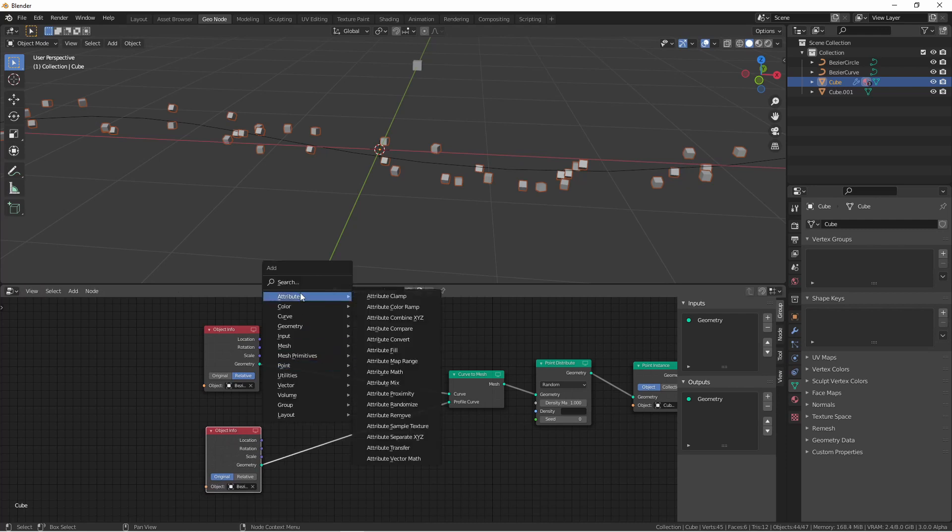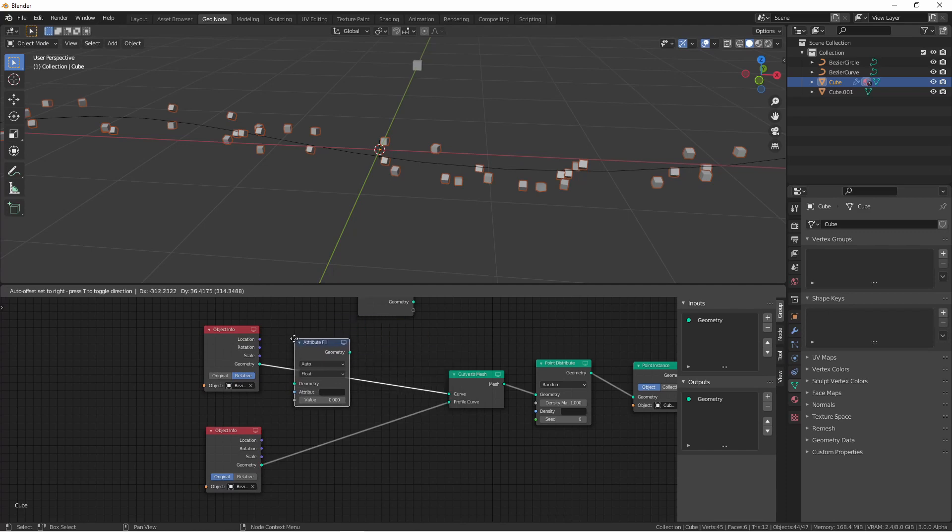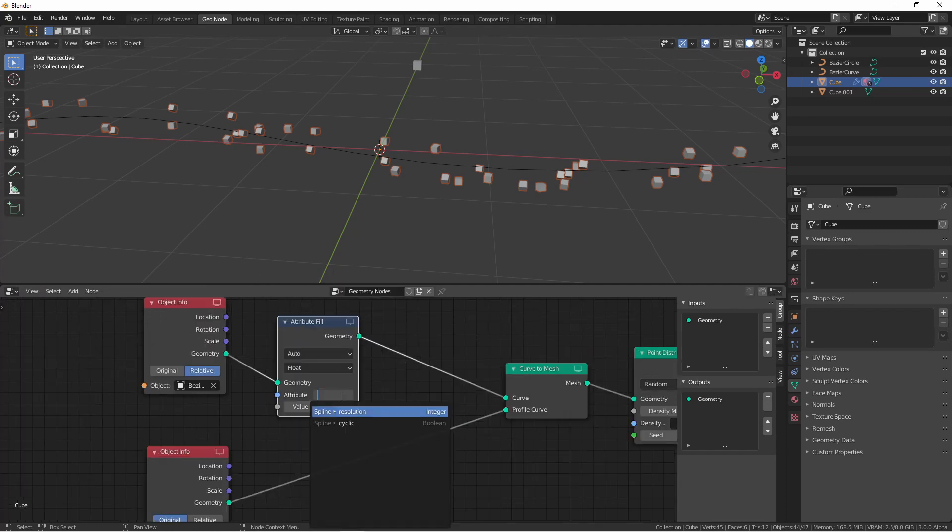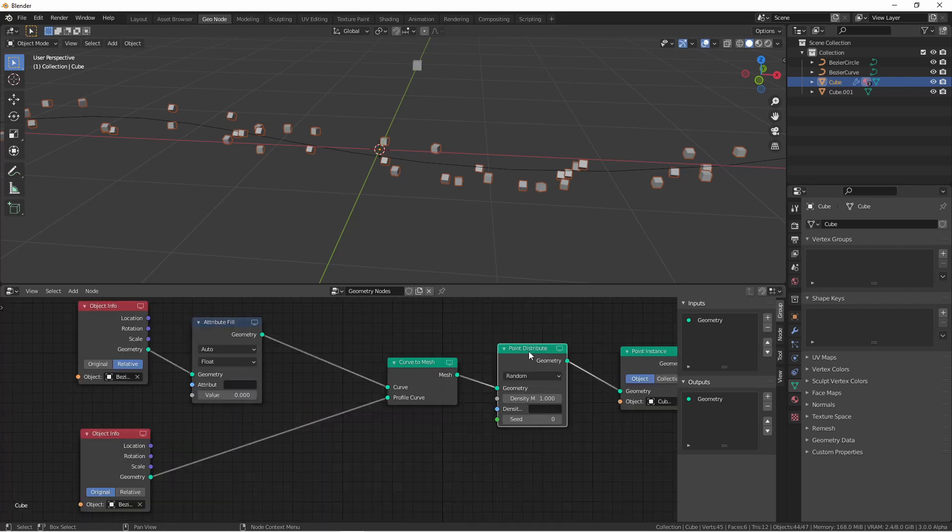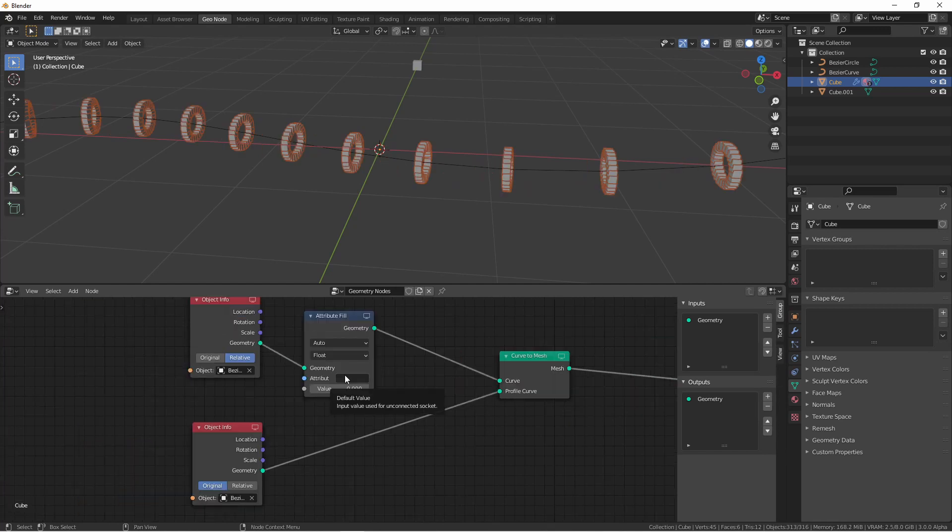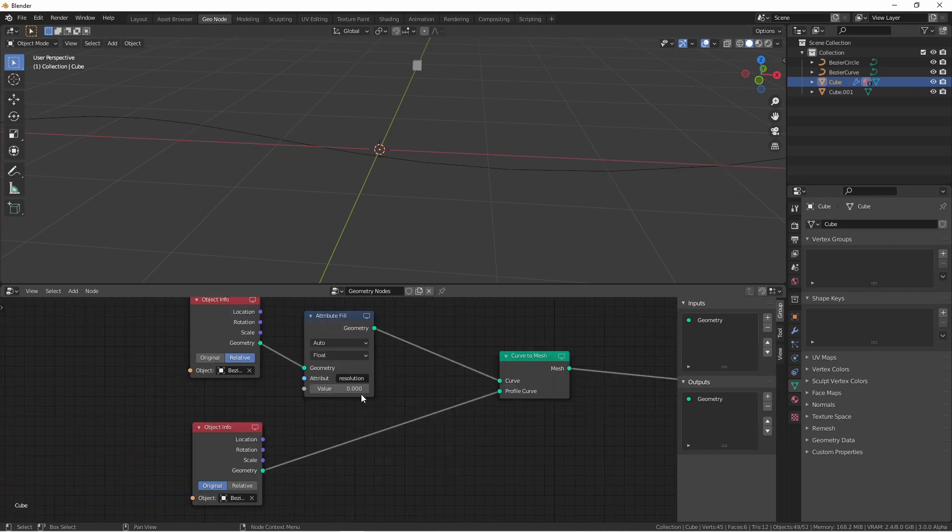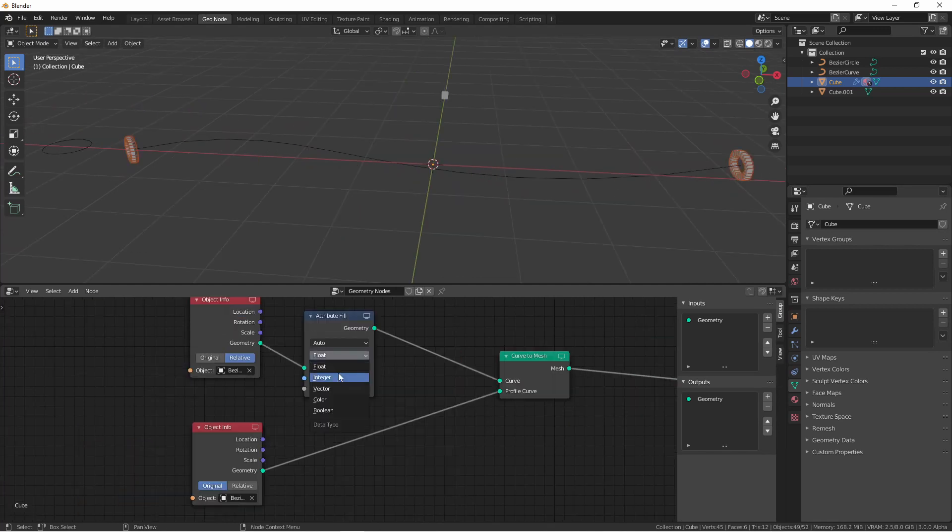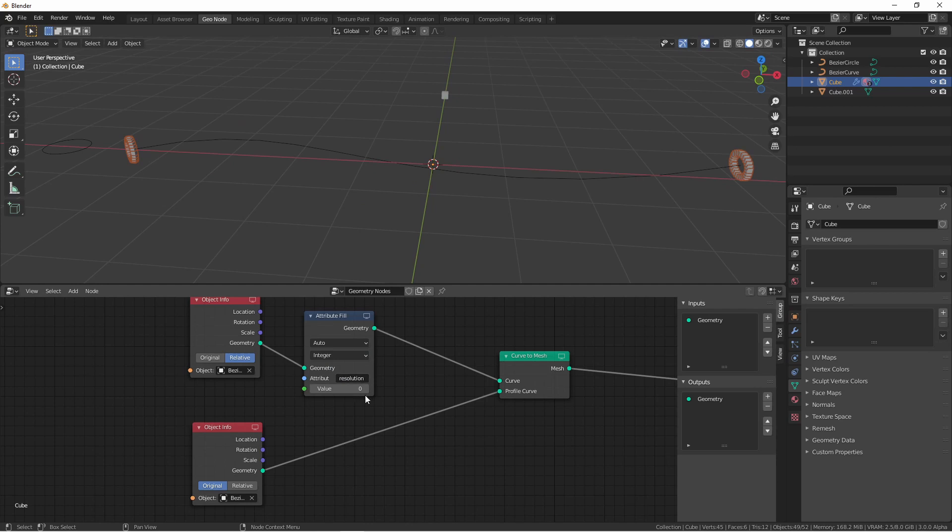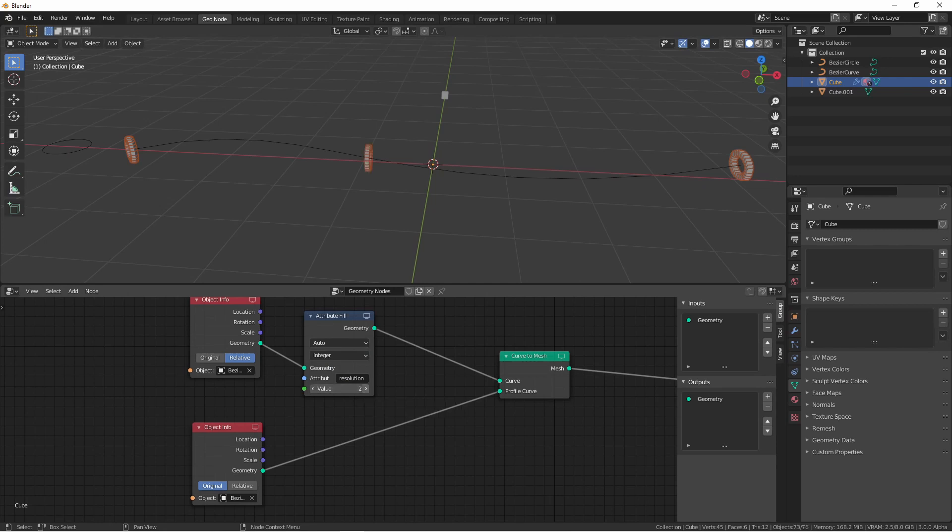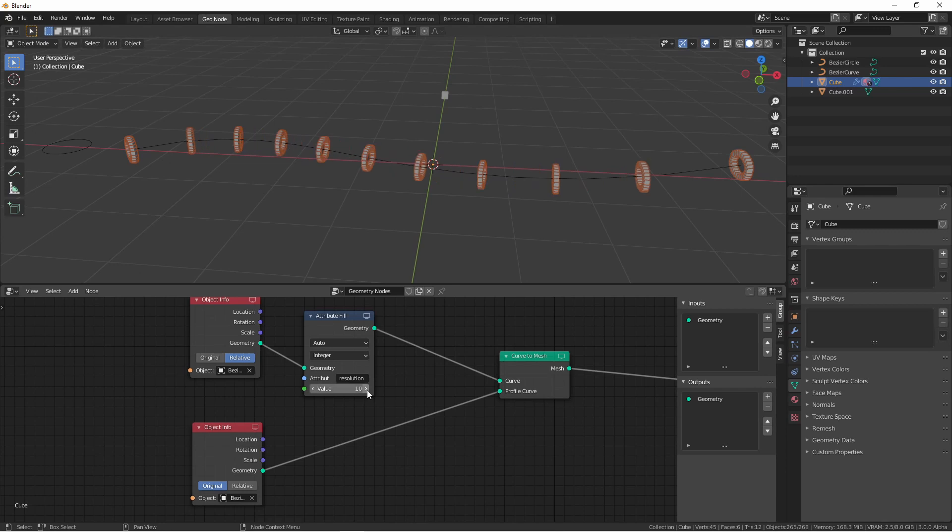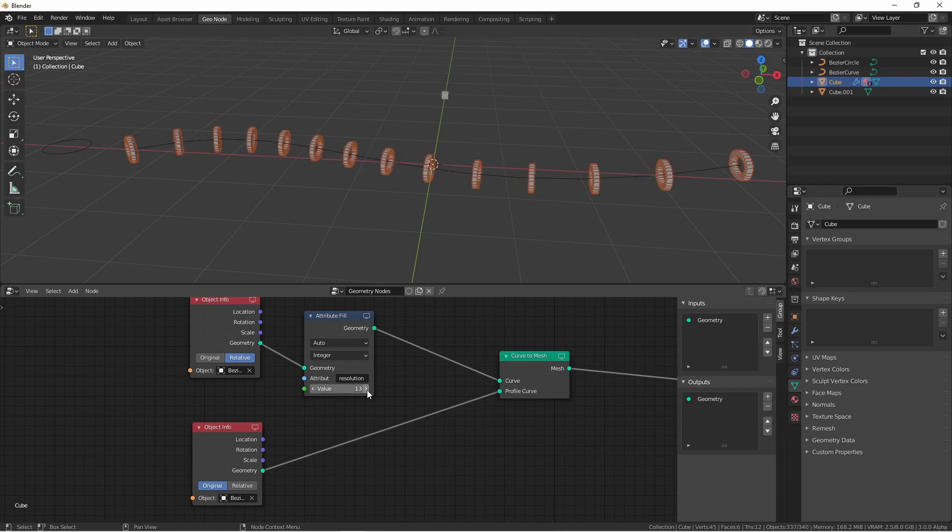So if I add an attribute fill node to the curve, you will see that I have the spline resolution and the spline cyclic options. Removing my point distribute node, so I go back to an even distribution. If I fill the resolution and change its value to an integer, you'll see when the value is 0, I only get rings at either end of the spline. And then as I increase, I get more rings across the entire curve.